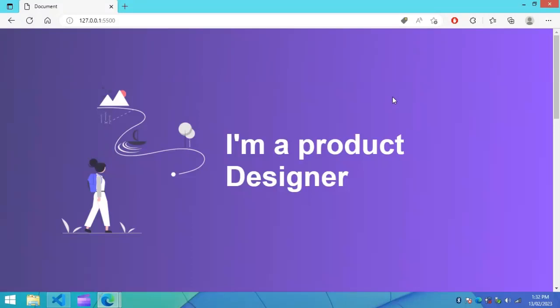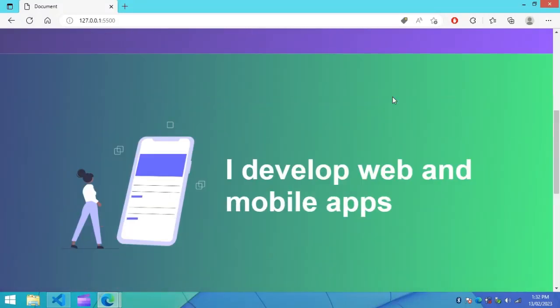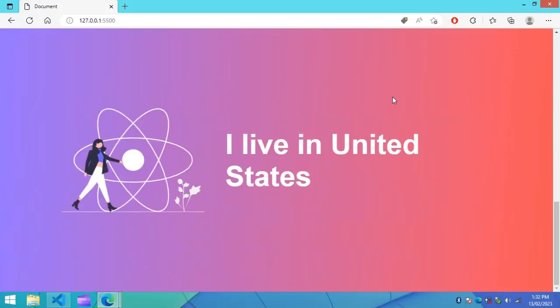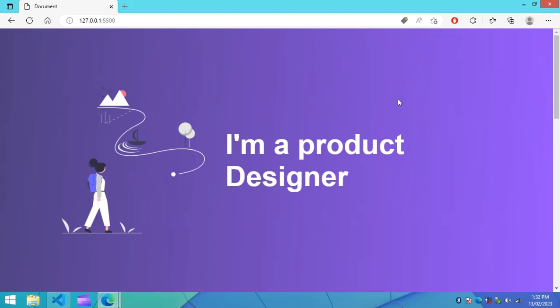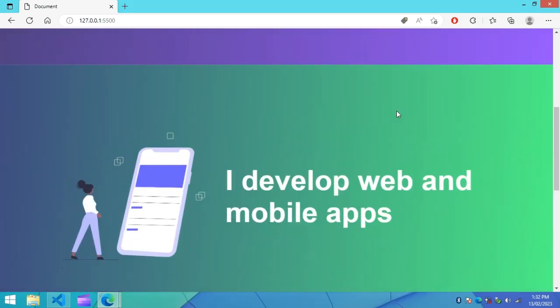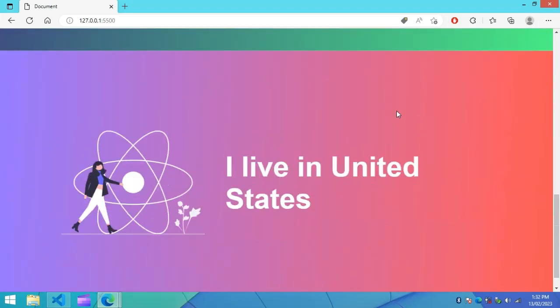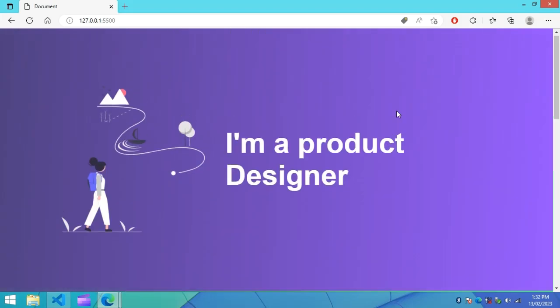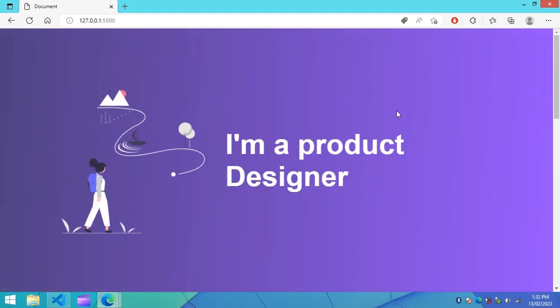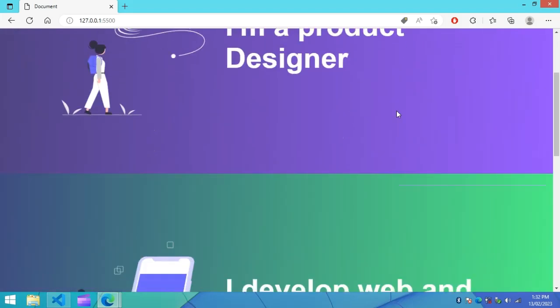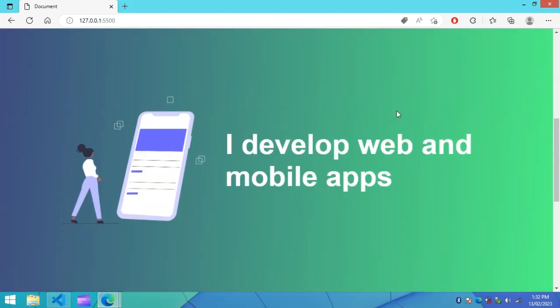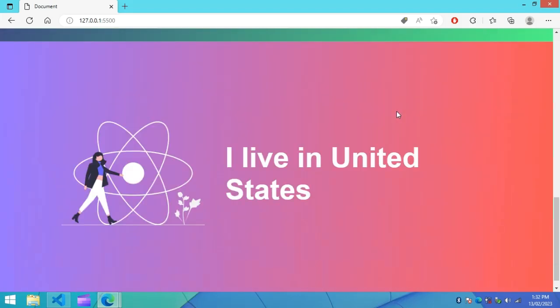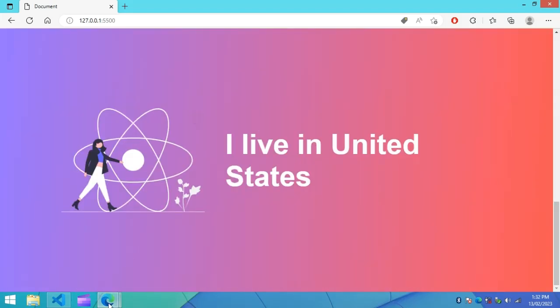Hi everyone, in this tutorial you will learn to create a full screen scrolling effect for a website using HTML and CSS. As you can see on my computer screen, if we scroll this website it will scroll by 100 viewport height. It is very easy to create using CSS, so keep watching this video till the end.